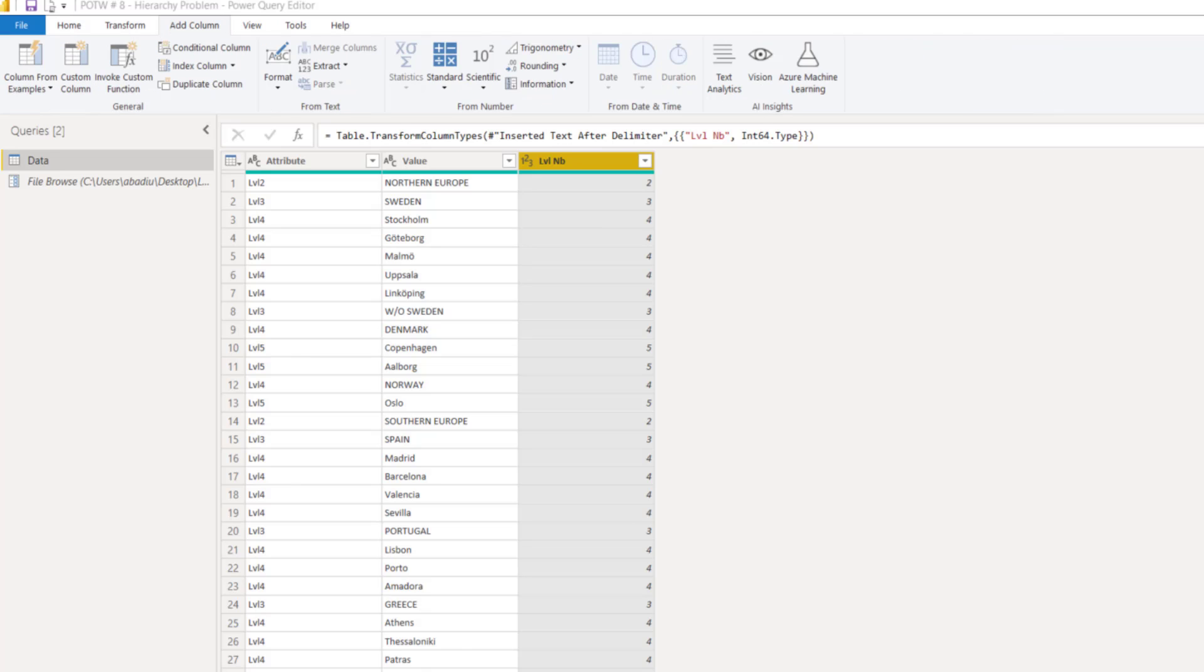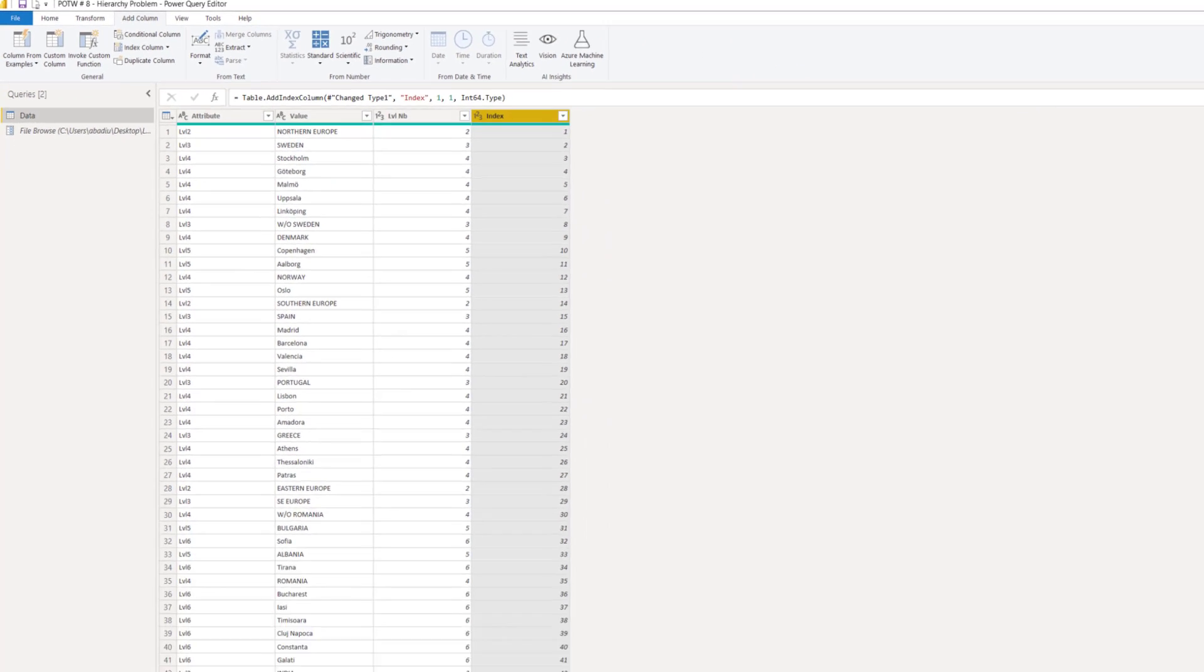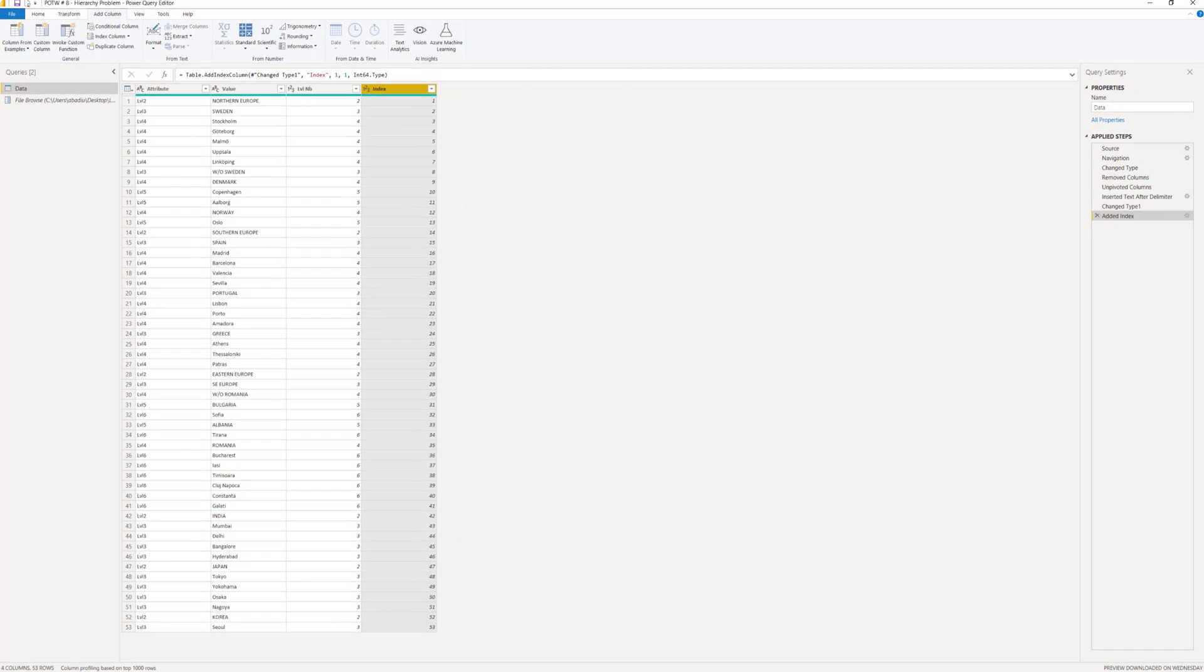The next thing we have to do is to create an index. So, we have to go to add columns, and then index column from 1. Now, we have an index column. And you will see why this column is important in a second.